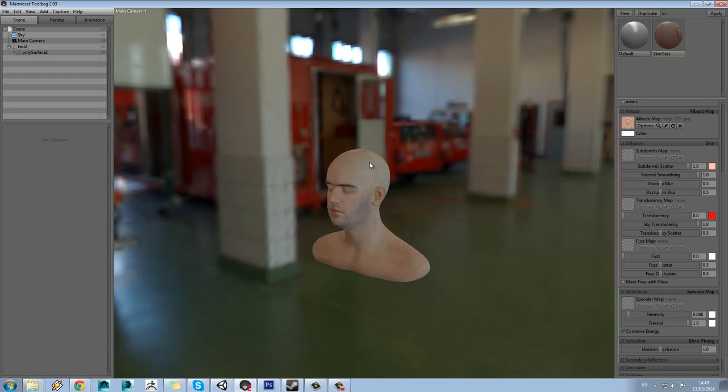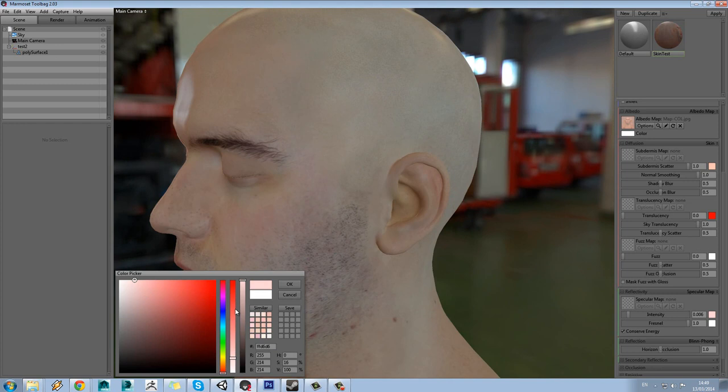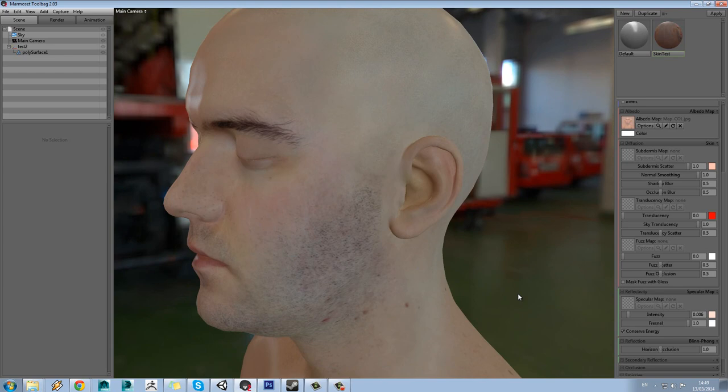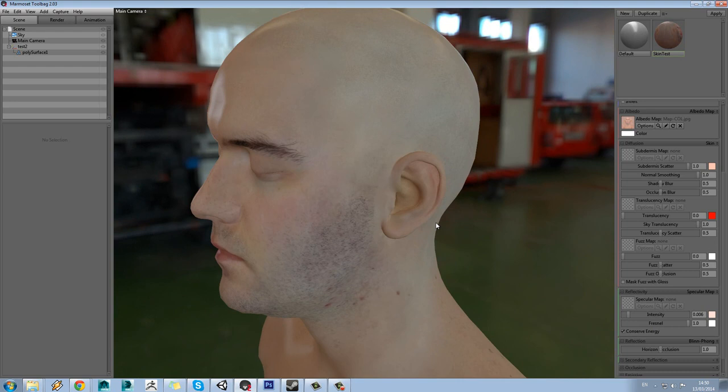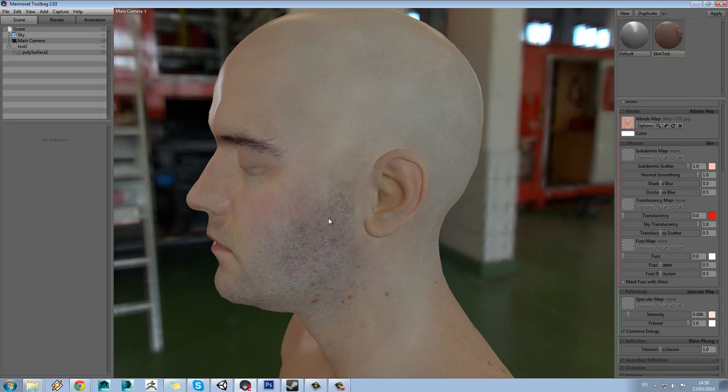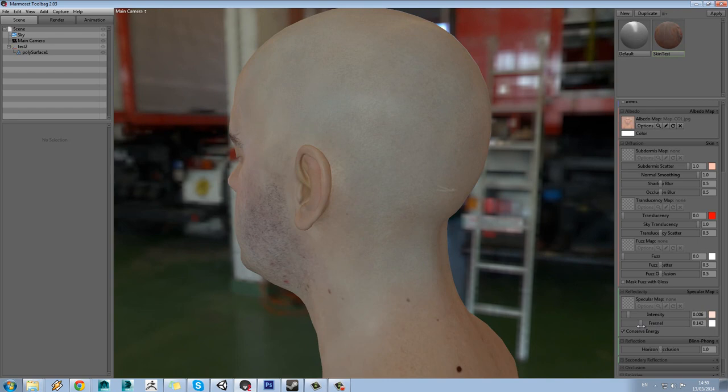I'm literally going to have the specular as low as 0.006. I'm also going to tweak the colour to be a bit more similar to the skin tone of our character. This specular setting is affecting the front-on specular, but notice we have a Fresnel option as well. When I rotate around the head you'll see you're getting this shine around the edge of the model.